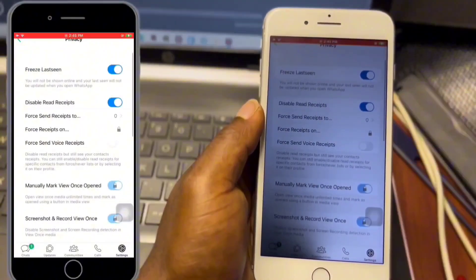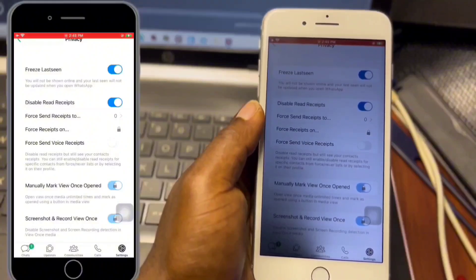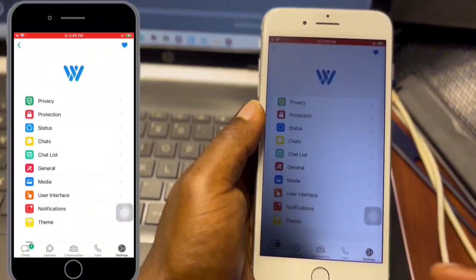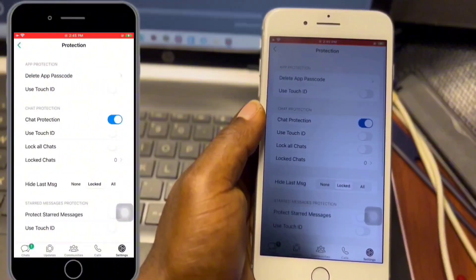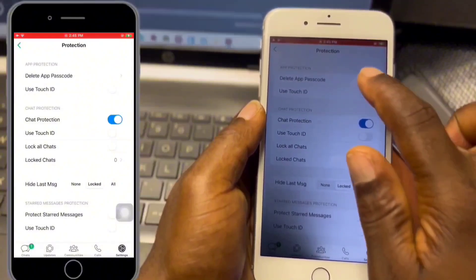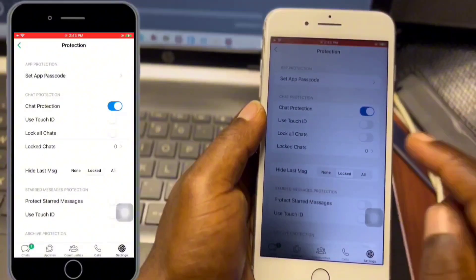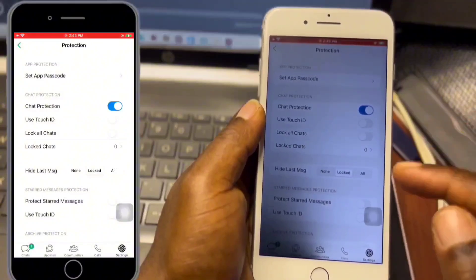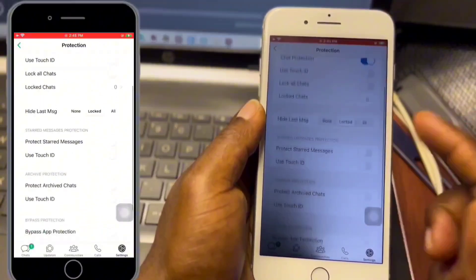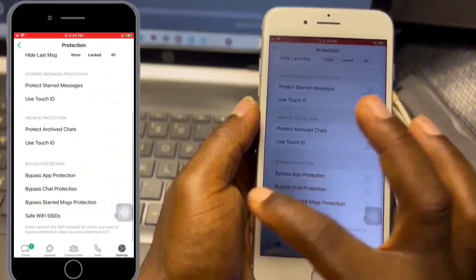Under Privacy you can freeze your last seen and disable read receipts. Under Protection you can set a password for your WhatsApp and also set a security lock for certain chats, and much more you can do under Protection within WhatToSee Preferences.